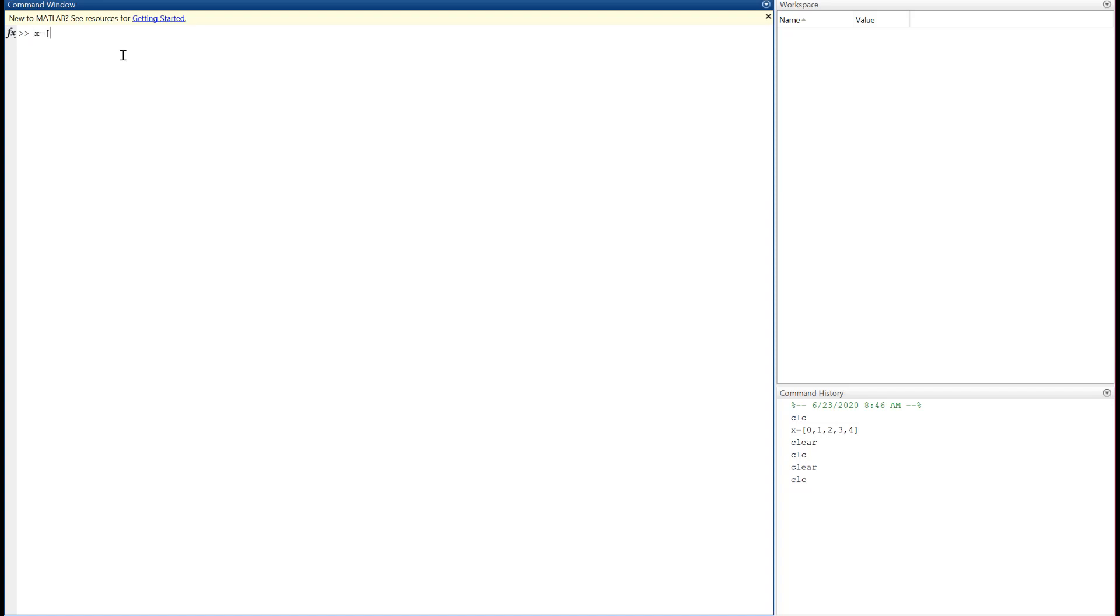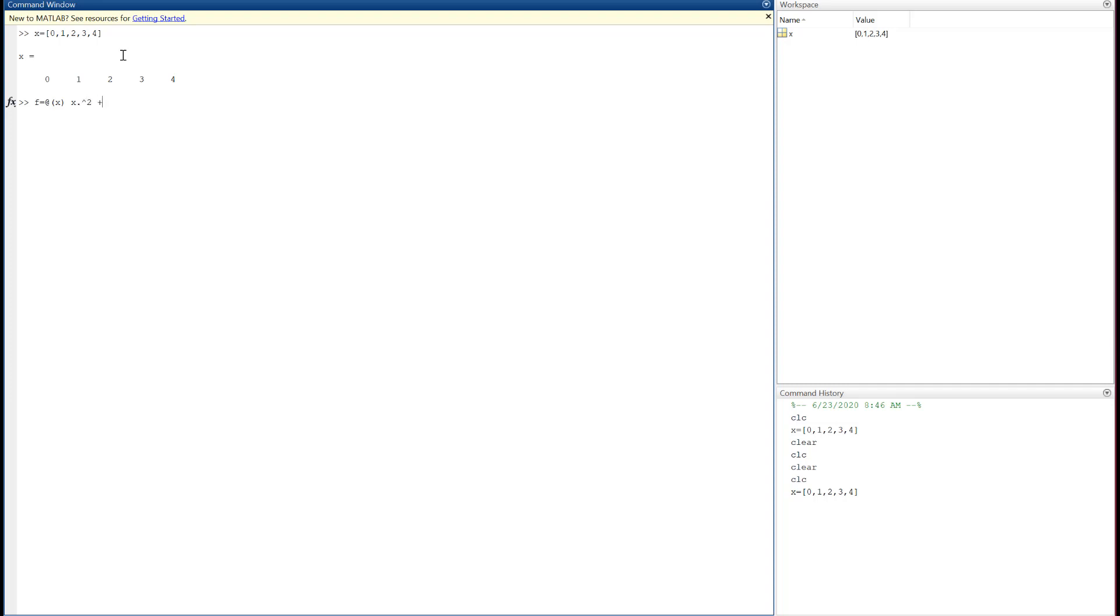So let's do this. I'll let that echo to the screen because this is really short. Now we're going to need some y values, and rather than have me type those in manually, let's define something called an anonymous function.